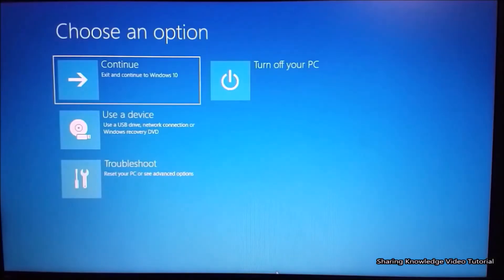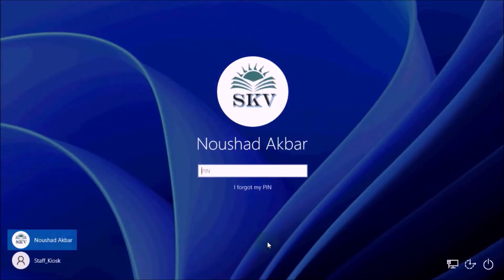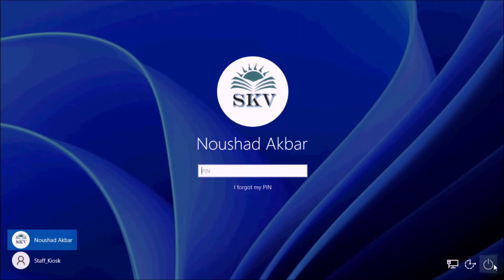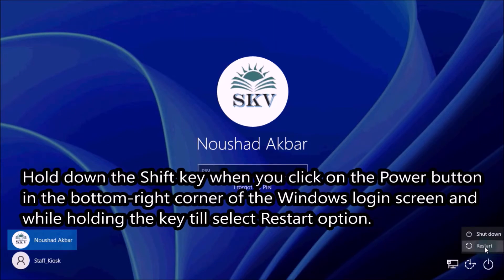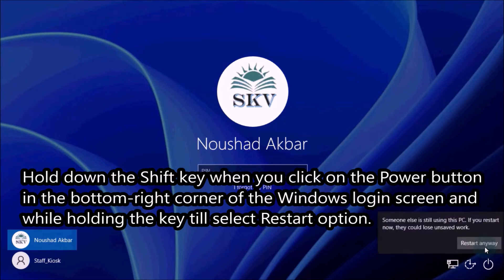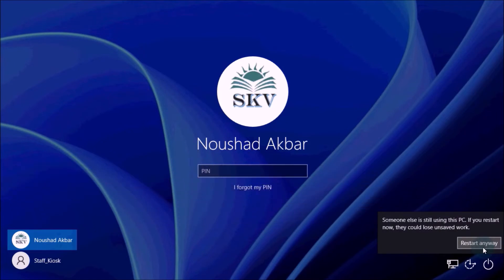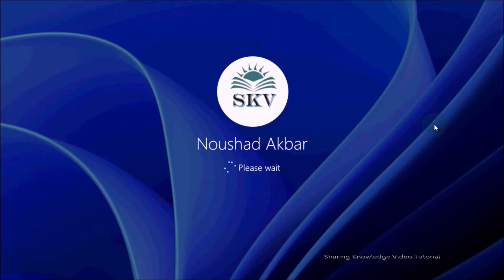Next, if you can access the sign-in screen of Windows, click on the power icon. Hold down the Shift key when you click on the power button in the bottom right corner of the Windows login screen, and while holding the key, select Restart option. Once done, this will open Advanced System Recovery Options.